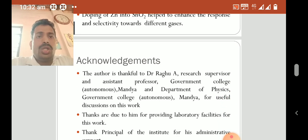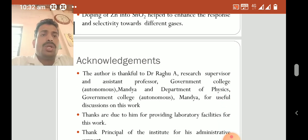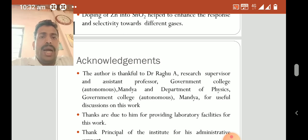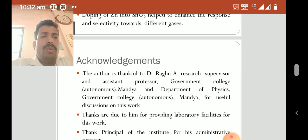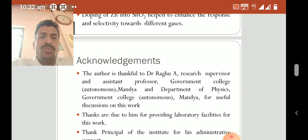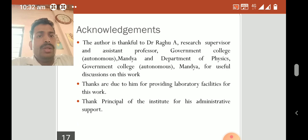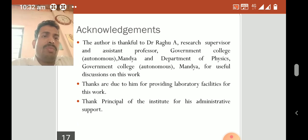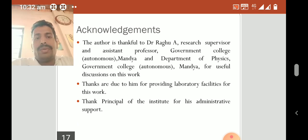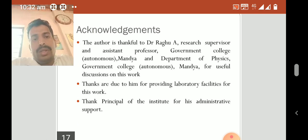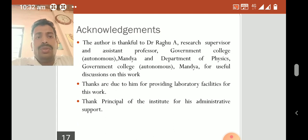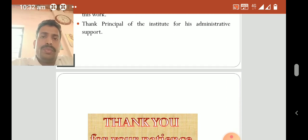Acknowledgements: The author is thankful to Dr. Raghu A., Research Supervisor and Assistant Professor, Government College Mandia, and the Department of Physics, Government College Mandia, for useful discussions on this work and for providing laboratory facilities. Thanks are also due to the principal of the institute for his administrative support.